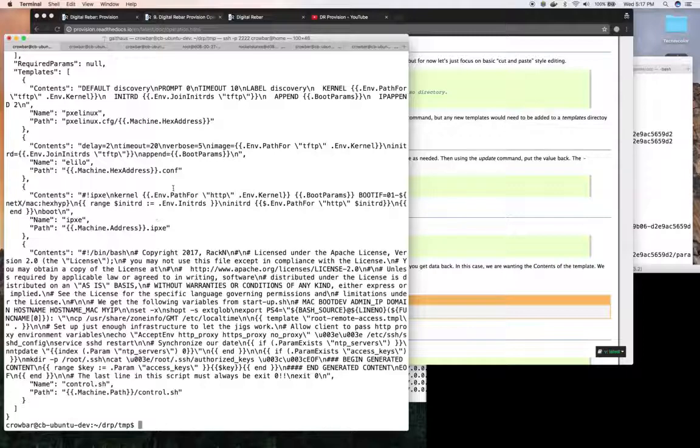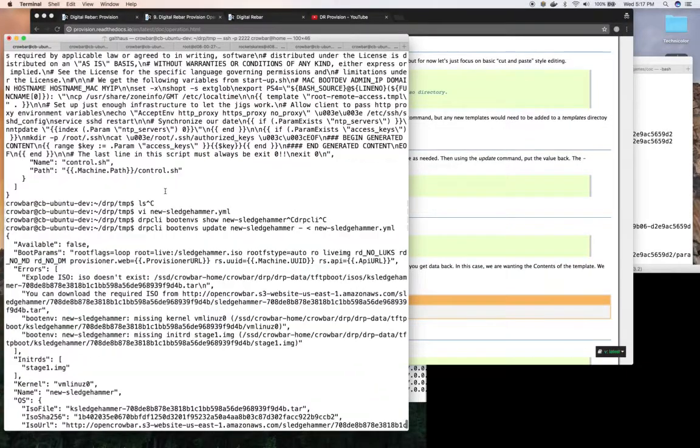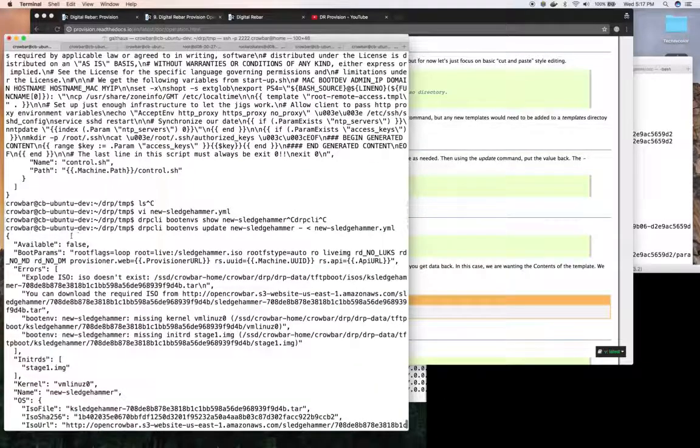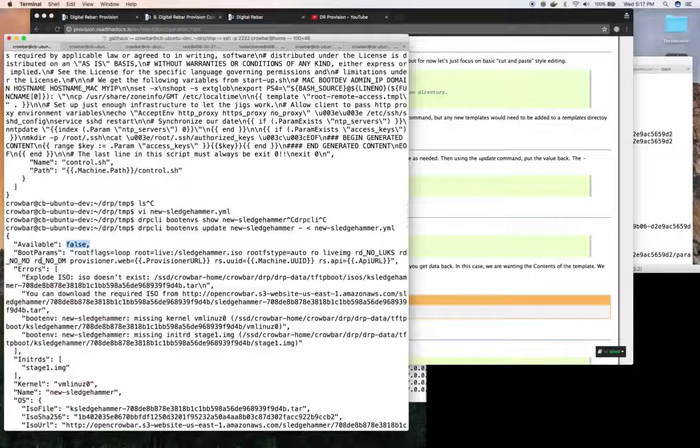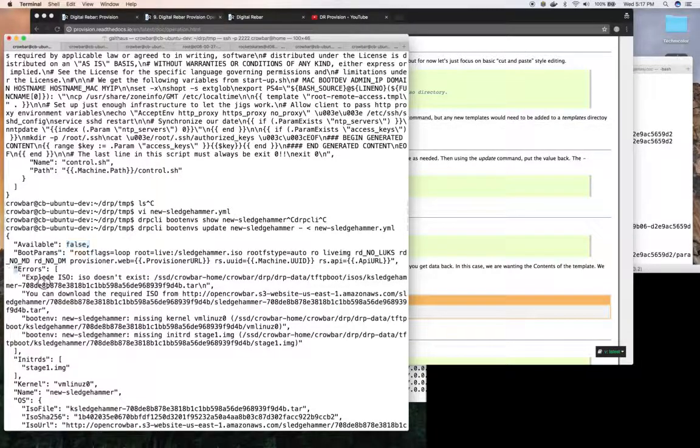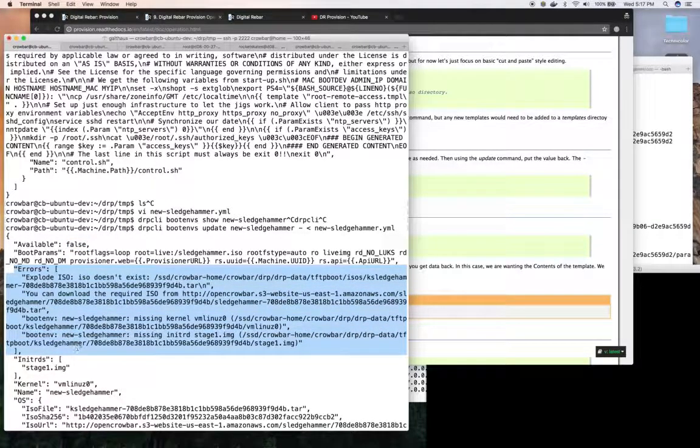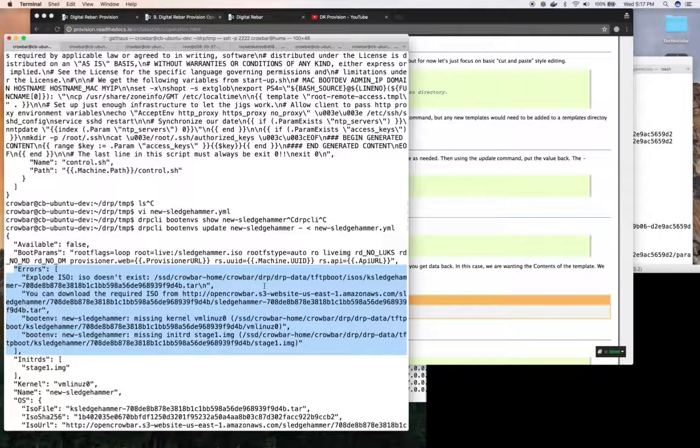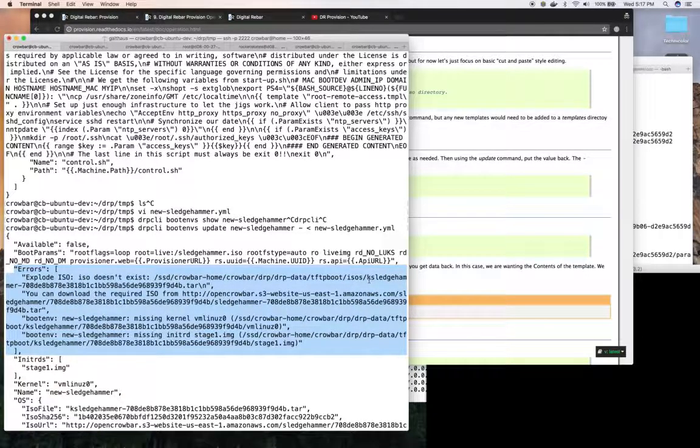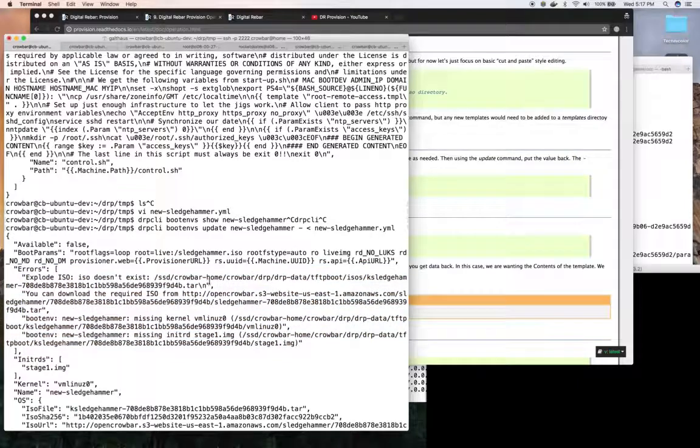But if I look available is now false and the errors now have some entries in them because they said we couldn't find your k sledgehammer tarball in the ISOs directory.